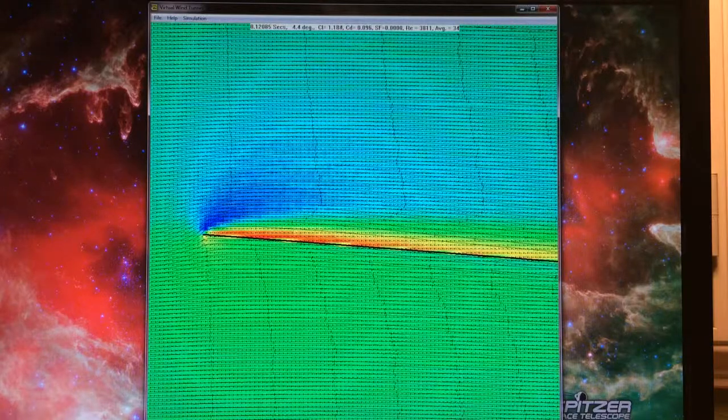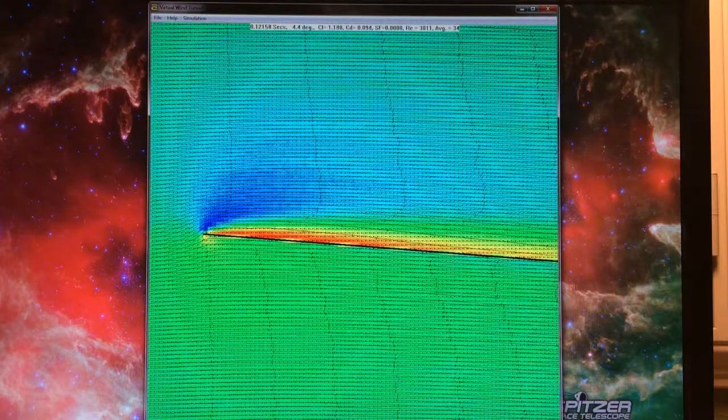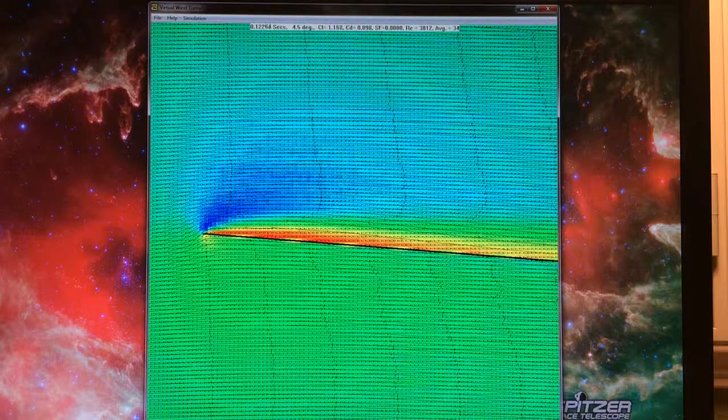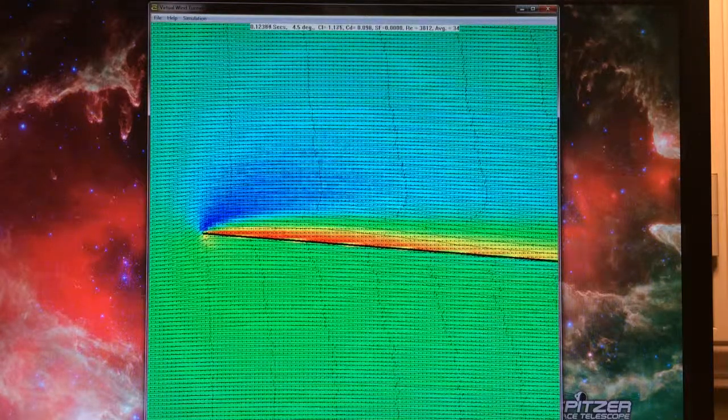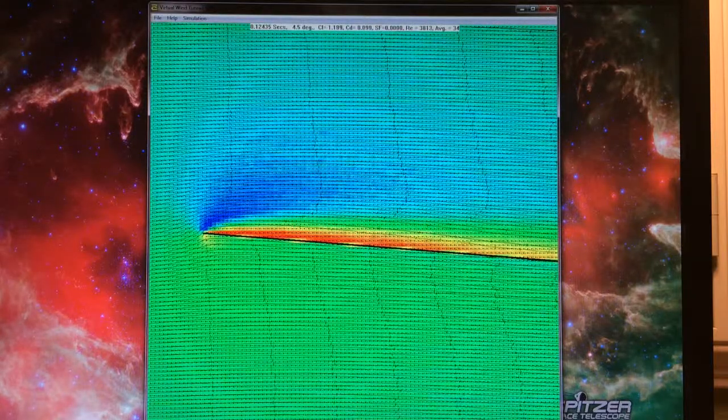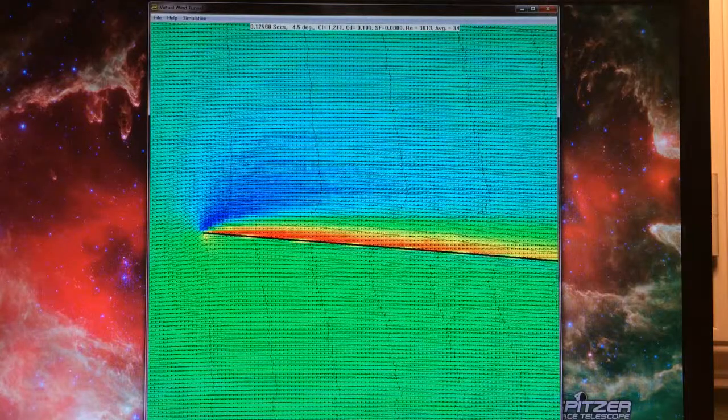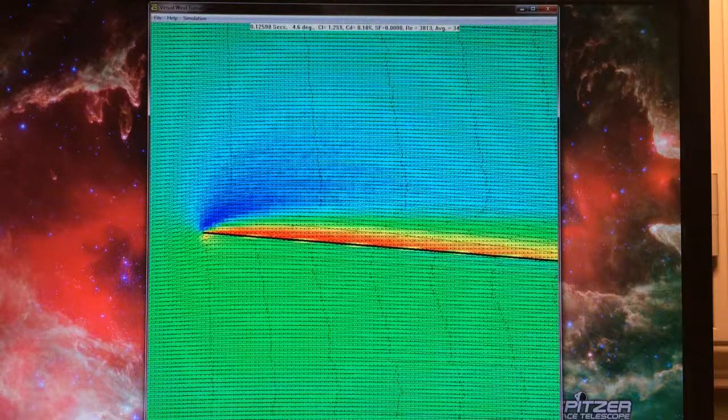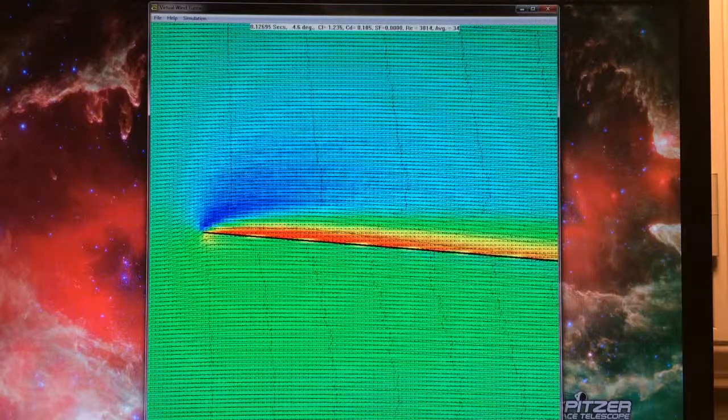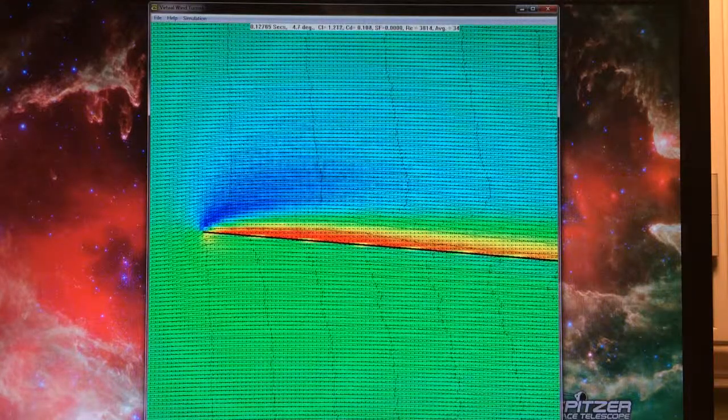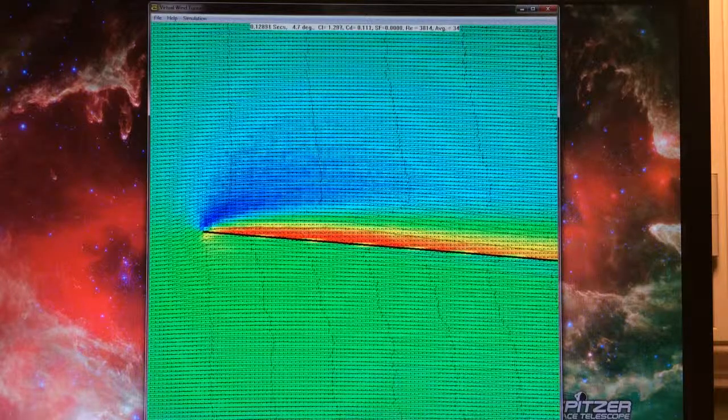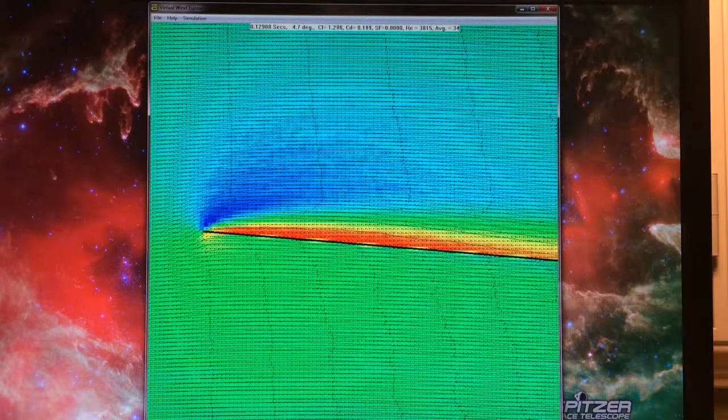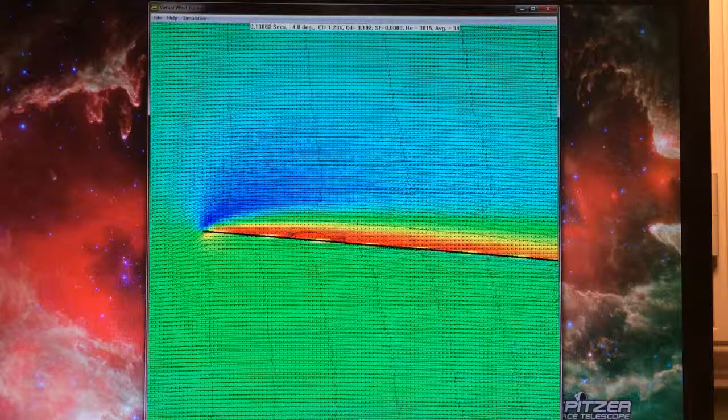Now at about four and a half degrees, the tufts are starting to reverse, which makes the bubble grow pretty fast. We've got turbulent air going along the top surface of the airfoil, starting to change direction right on the surface.